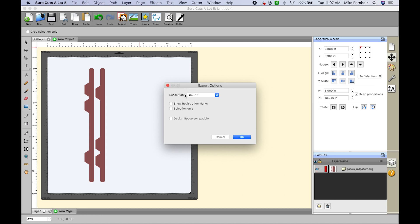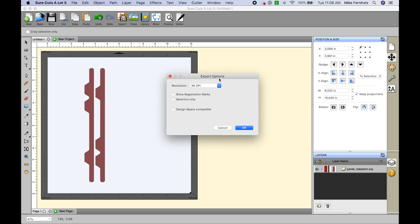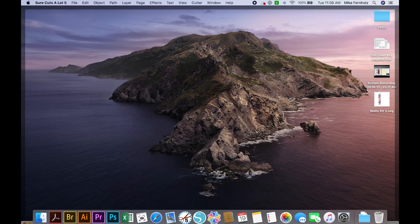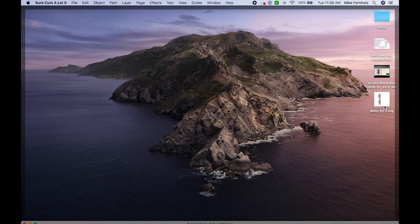And that is because you need to make sure that you are using 96 DPI. Brother Scan and Cut uses a 96 DPI setting. So if you are exporting and using a Brother Scan and Cut, make sure that it is set to 96. Then I simply hit OK and that would have been saved to my desktop as you can see here.